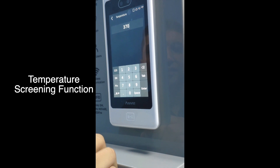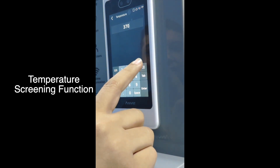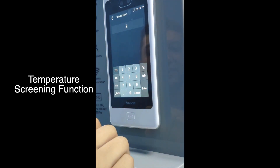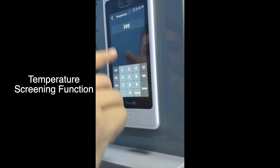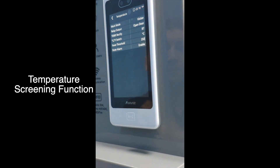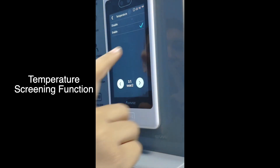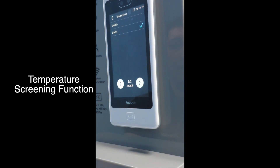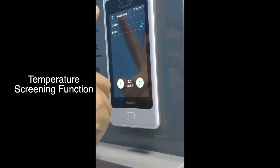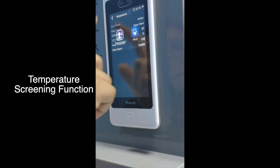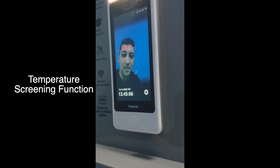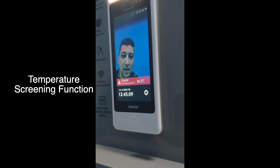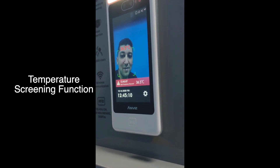For the fever threshold, you can switch between different degree values as you like. For example, we switch it to 37, and for testing purposes we can set it to 35. You can also enable or disable the alarm — for our case, we are going to enable it. And as you can see, the alarm has been triggered.